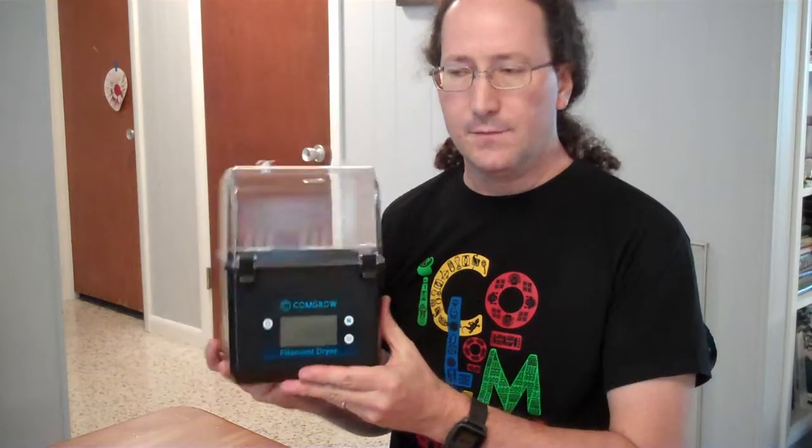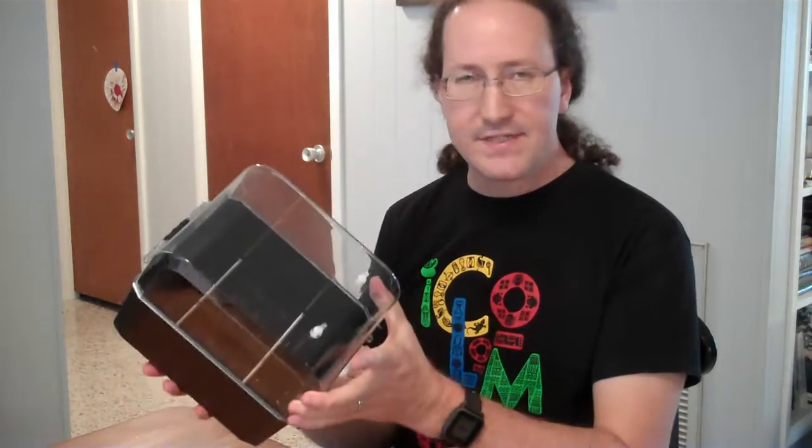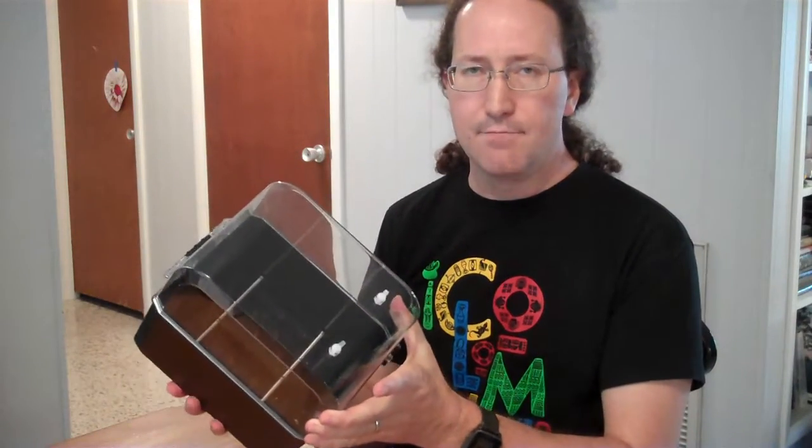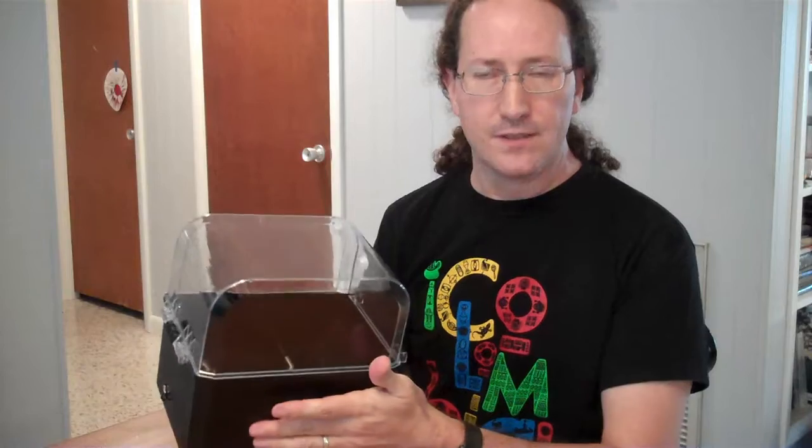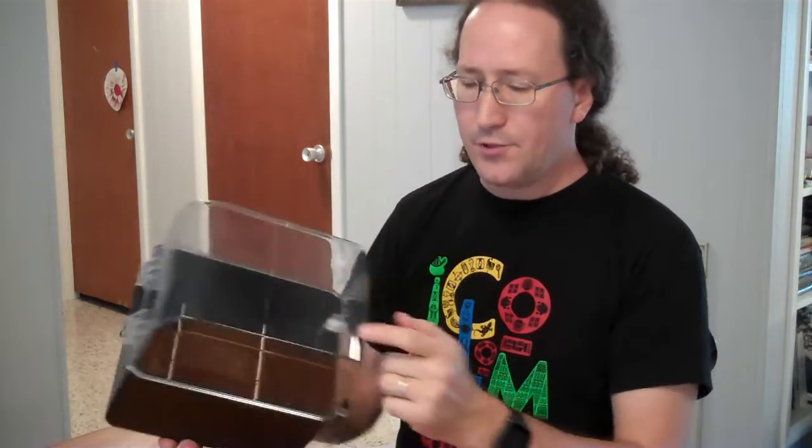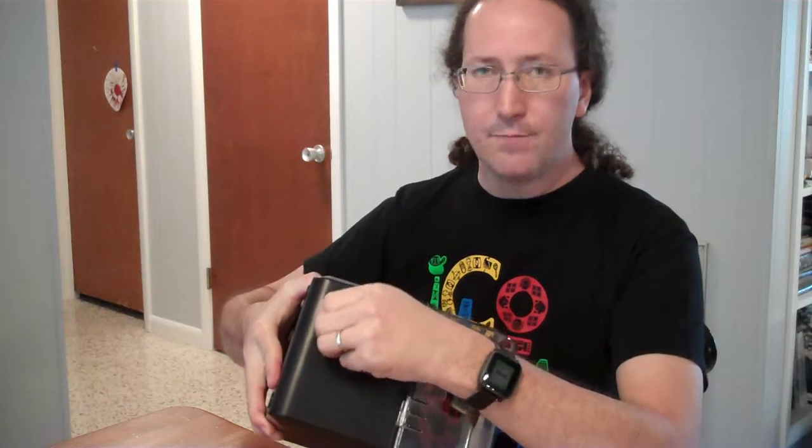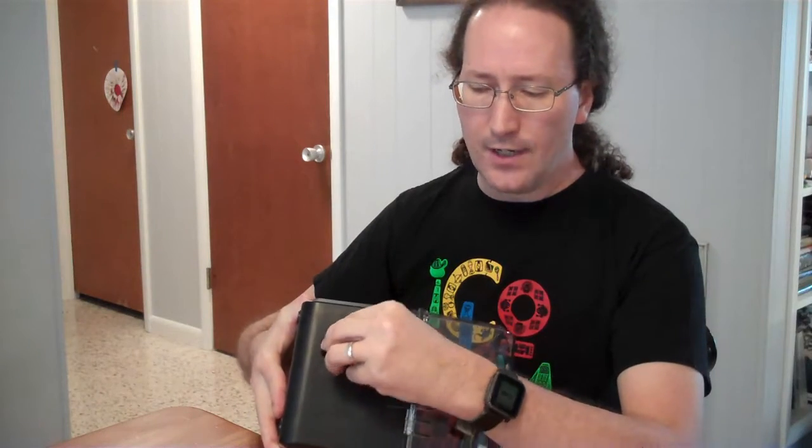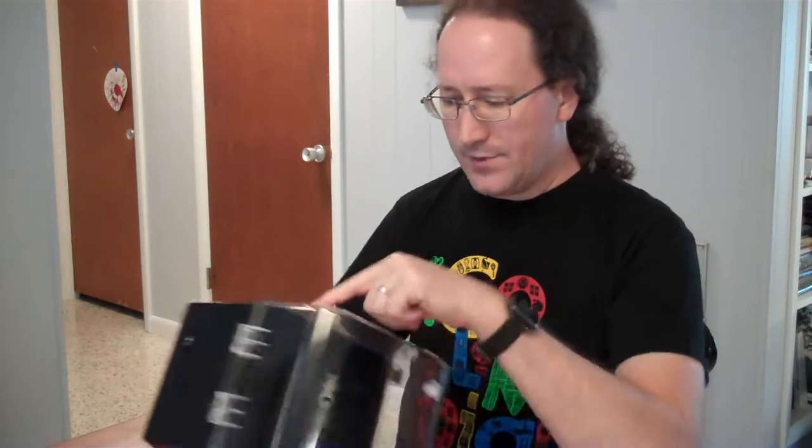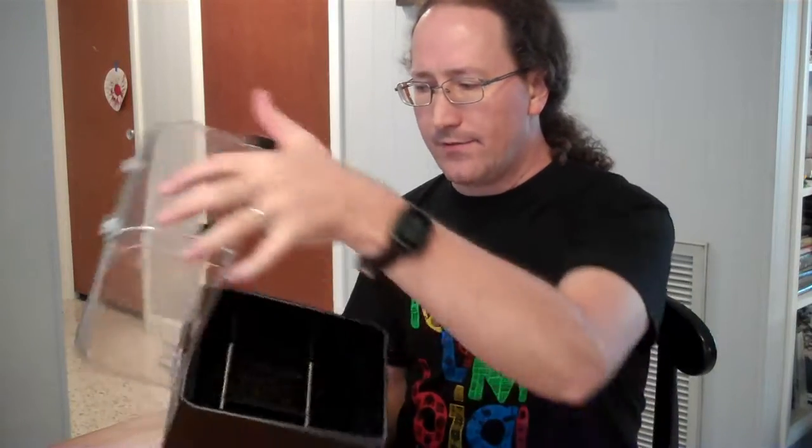This is a CommGro filament dryer. Essentially it's a sealed plastic box that can put filament inside and it has three ports, two to let filament out and one where you can put power in when you're using it as a dryer. So the two halves here are solid plastic and they join together with a gasket here that's mostly airtight.